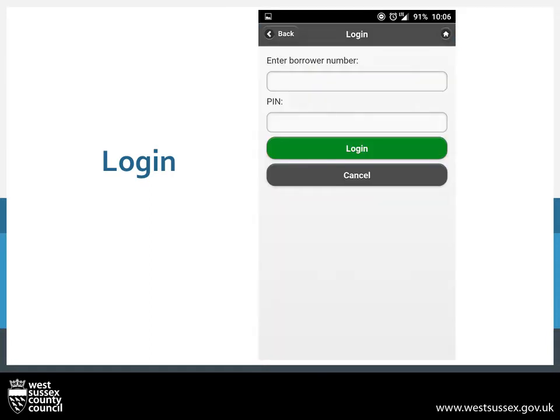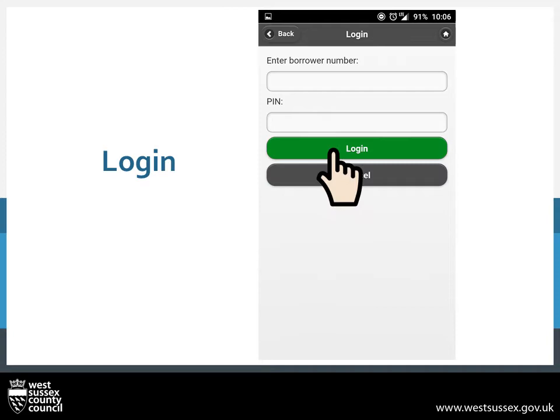If you have forgotten your PIN, you can recover it in branch with some form of ID and your library card. Once you have entered your details, you just need to click Login.